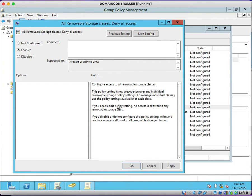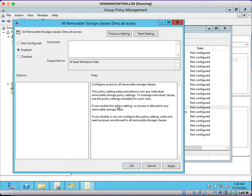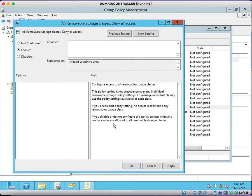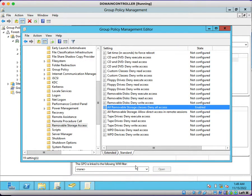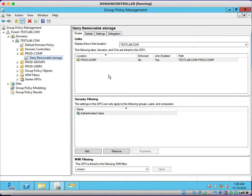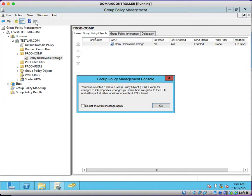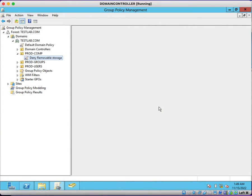If you disable or not configure this policy, read and write access are allowed to all removable storage classes. I don't want to enable those accesses. I just want to deny all the removable storage classes. I just applied that setting, close the edit console, and click on refresh.